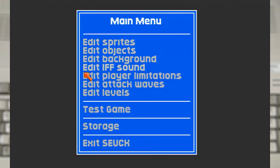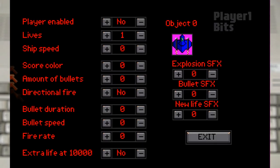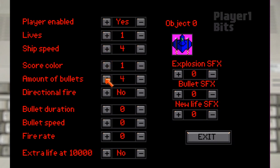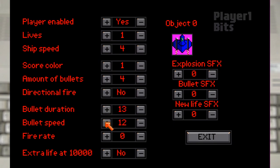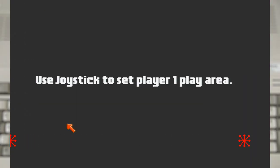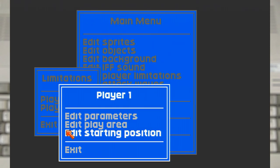So with the player created, let's use the player limitations menu to configure it. Which includes enabling it, as well as setting up some of the values, like its movement and its fire rate. We also need to edit the area the player can actually move around in.